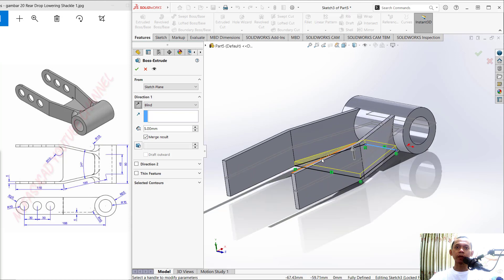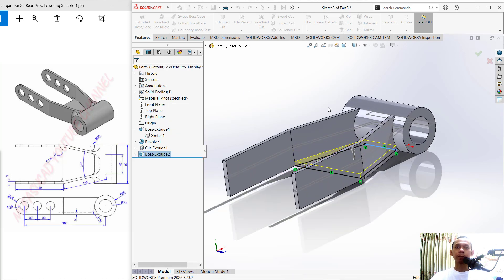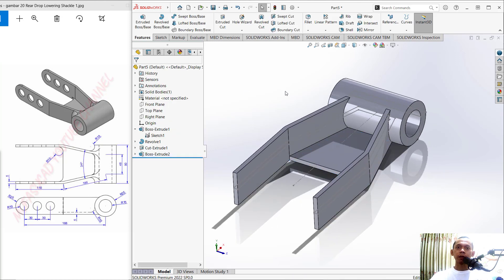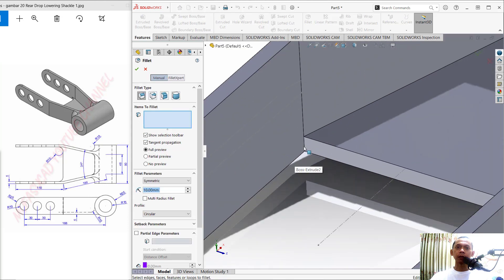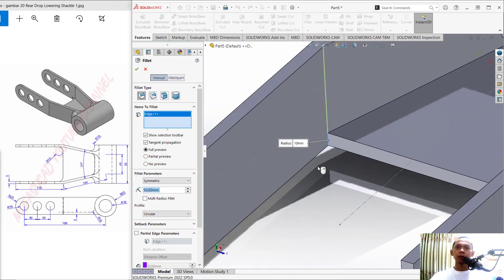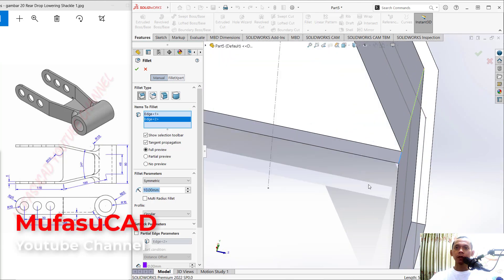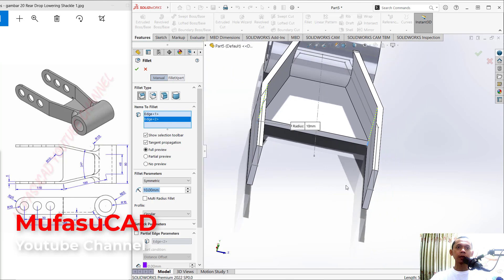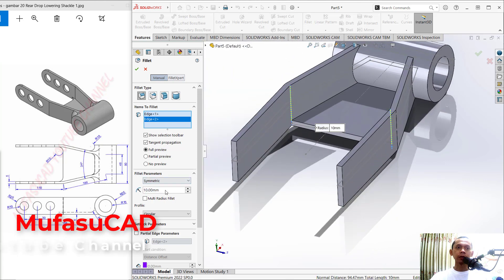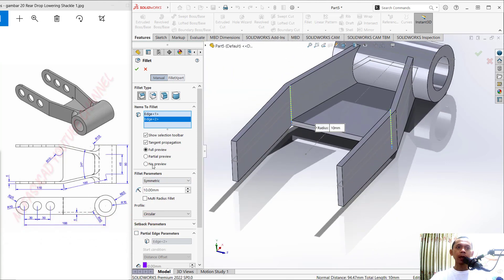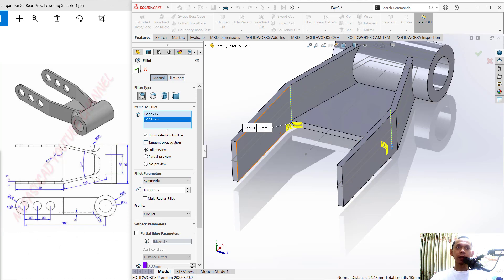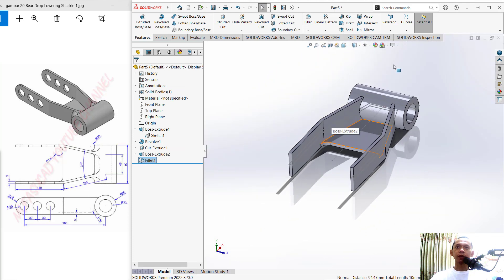Click OK — it will move out to the top for direction. Now use the Fillet tool — click Fillet and select this edge, also select this edge for the fillet. Set the fillet radius to 10. Uncheck Tangent Propagation and click OK.